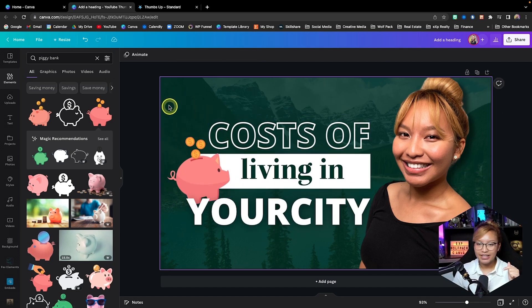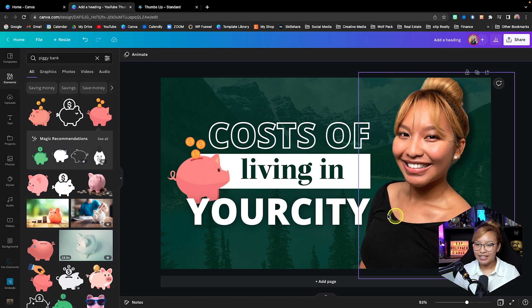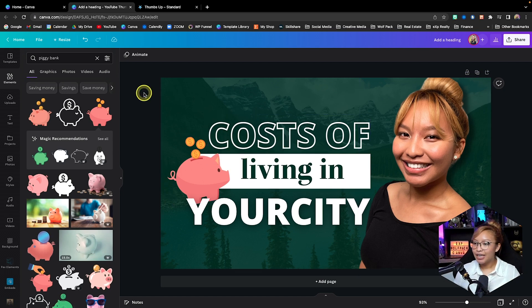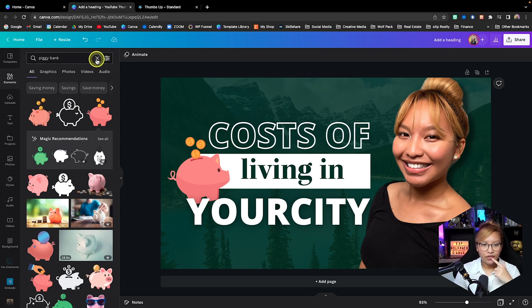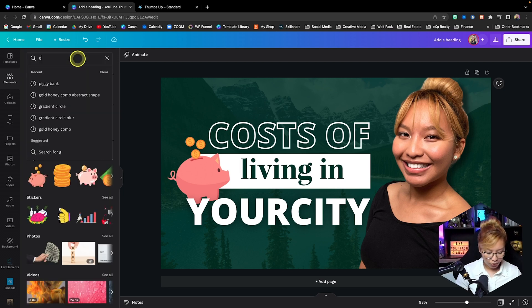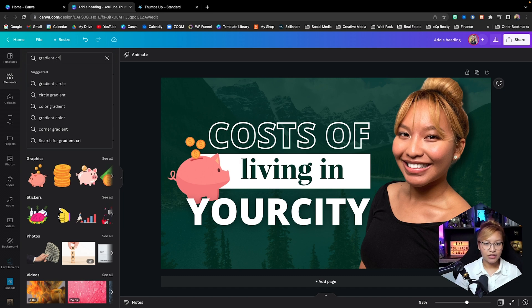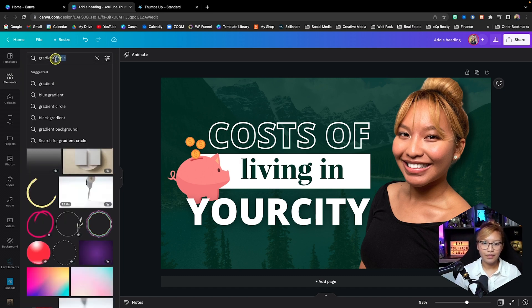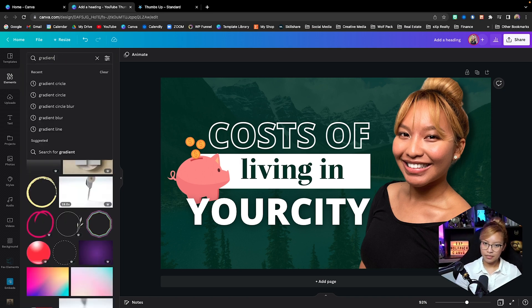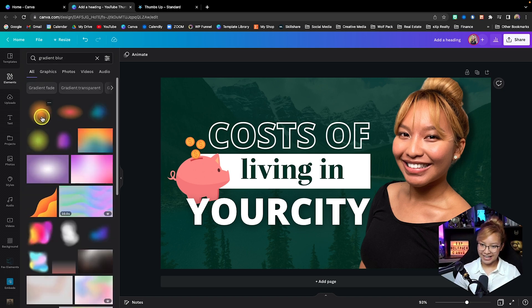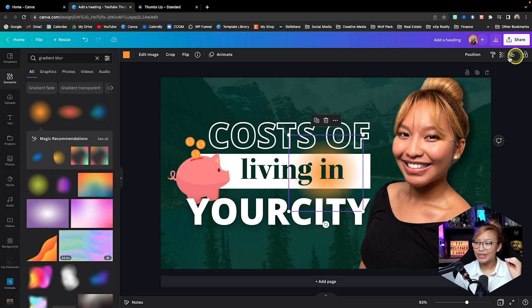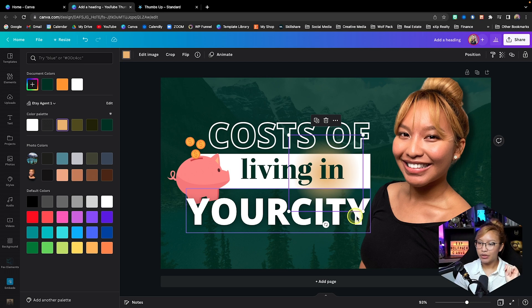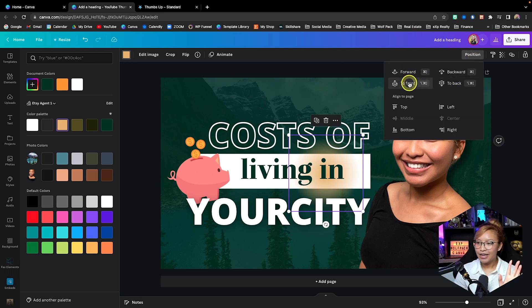One last element I'd like to add, just because we are going to make this branded and give it a little bit more dimension, we're going to search for gradient blur. Yes, gradient blur, one of my favorite elements to use. I am going to change this blur to this color here.